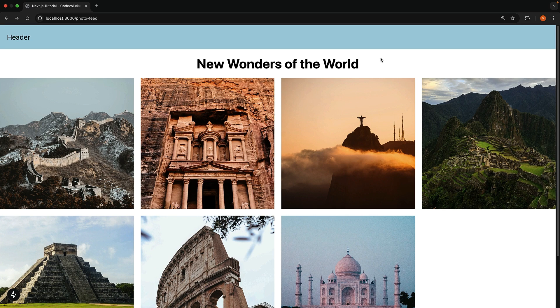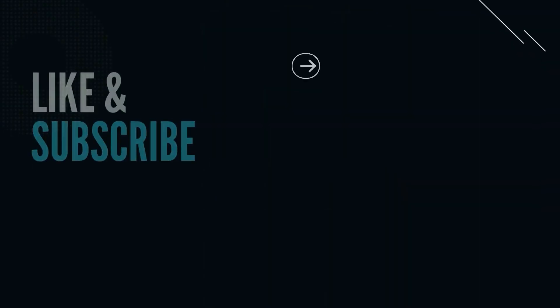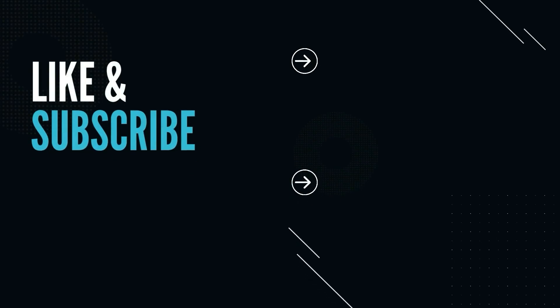I hope this example helps you understand how parallel intercepting routes work together. Alright, this wraps up page-based routing in Next.js. We will dive into route handlers next. Supporting the channel is free. Please like and subscribe. It helps a lot.